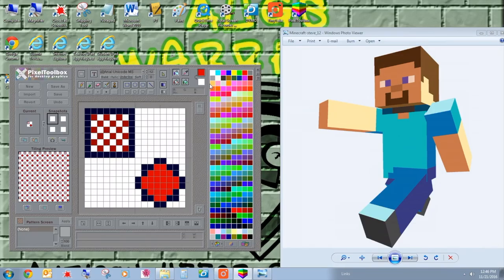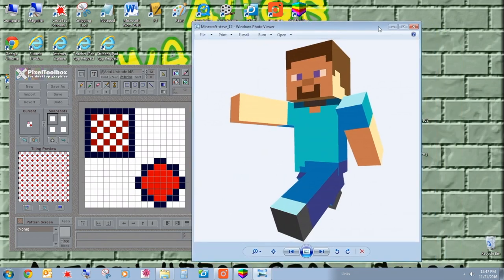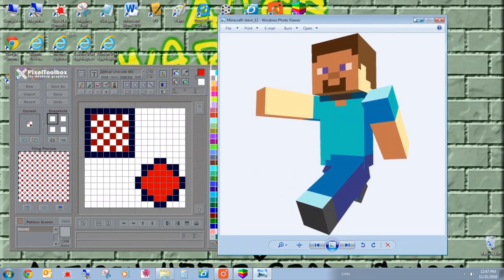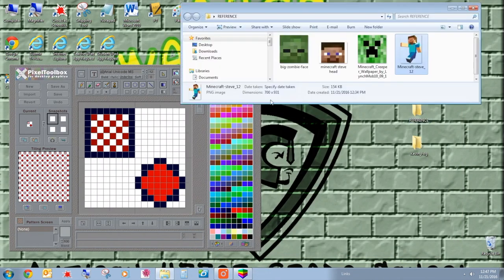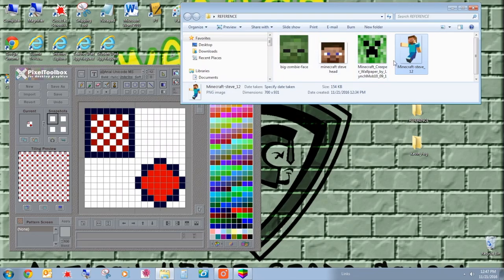So I have some really cool designs that I've worked with really well in Pixel Toolbox. I will show you my second tutorial on Pixel Toolbox as well. These reference picks were used, some of them.